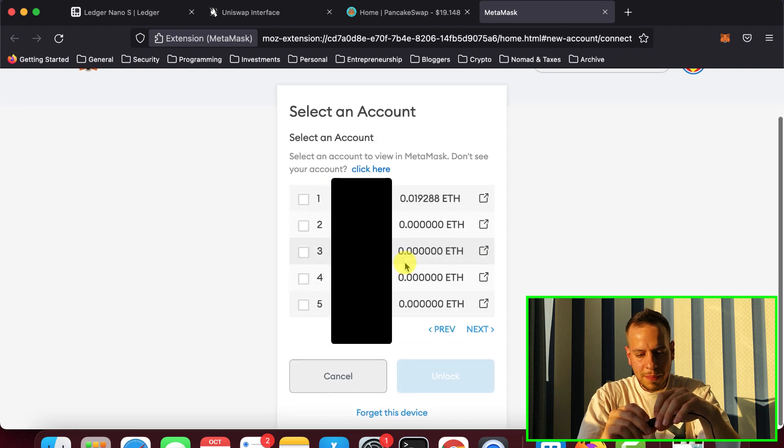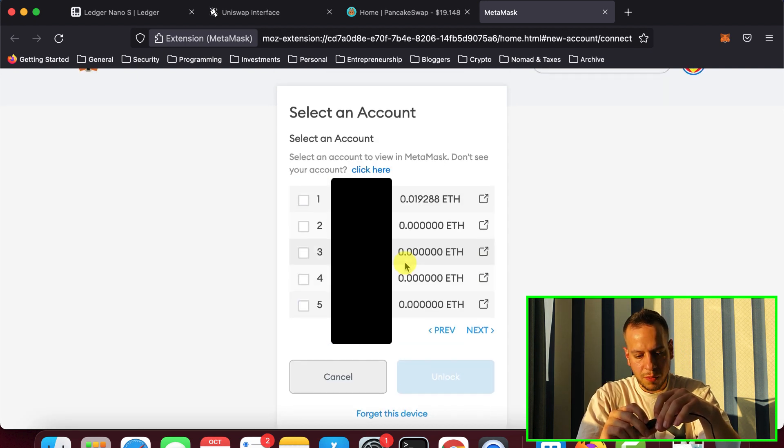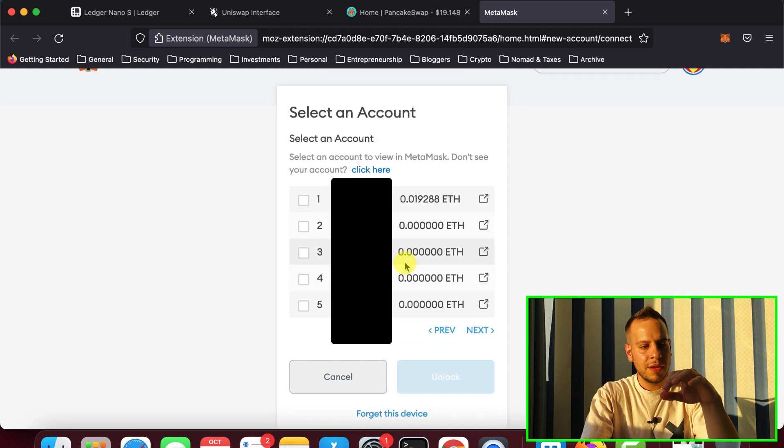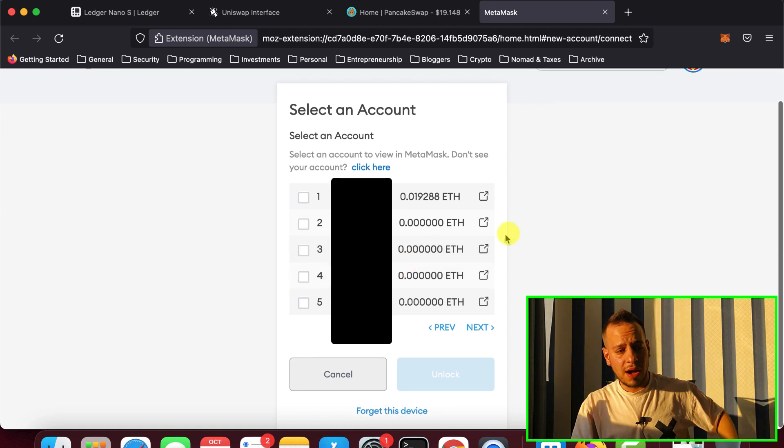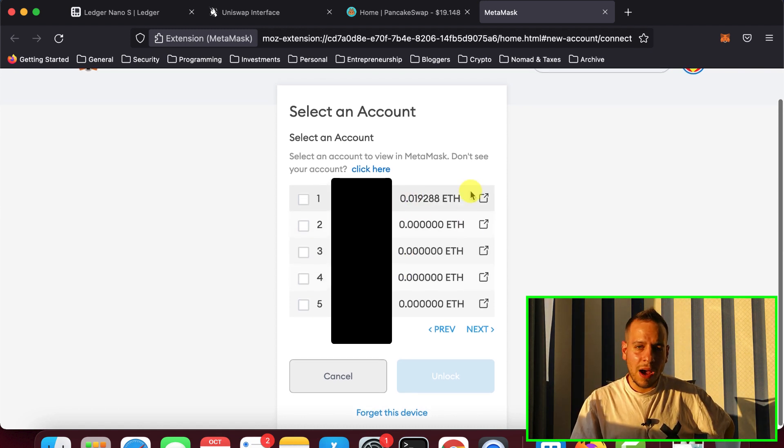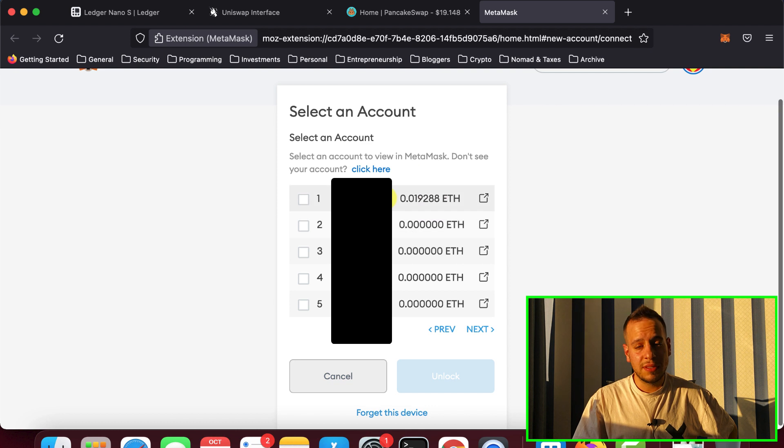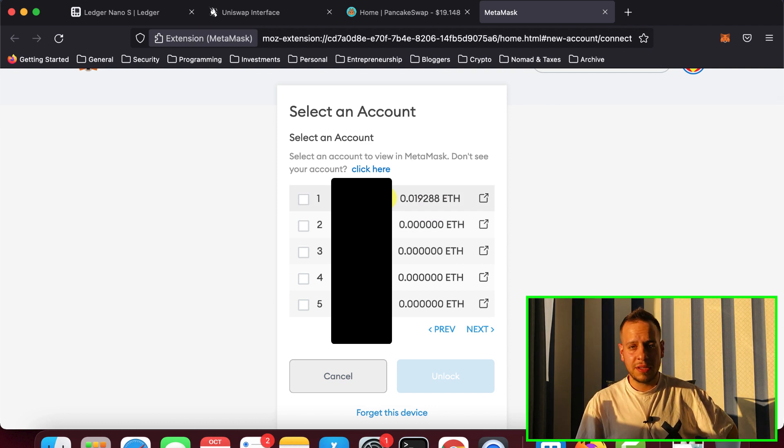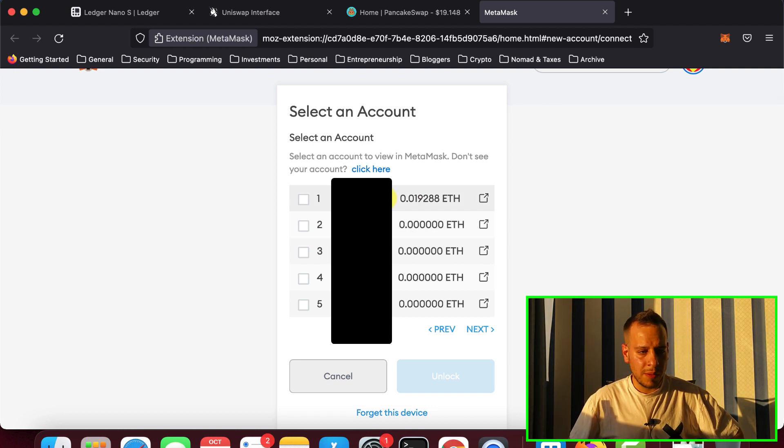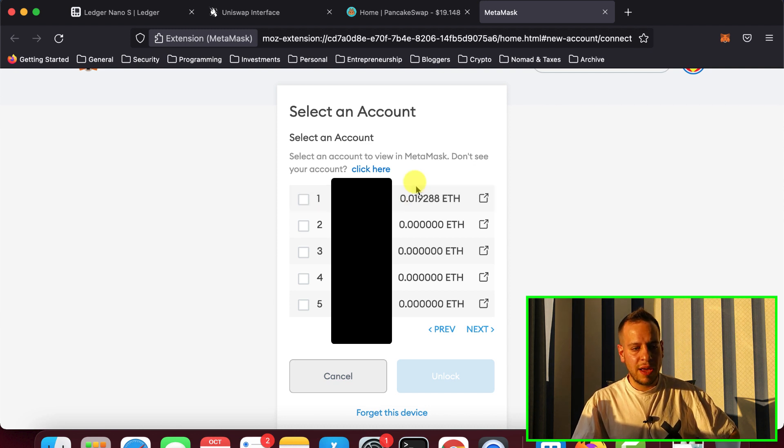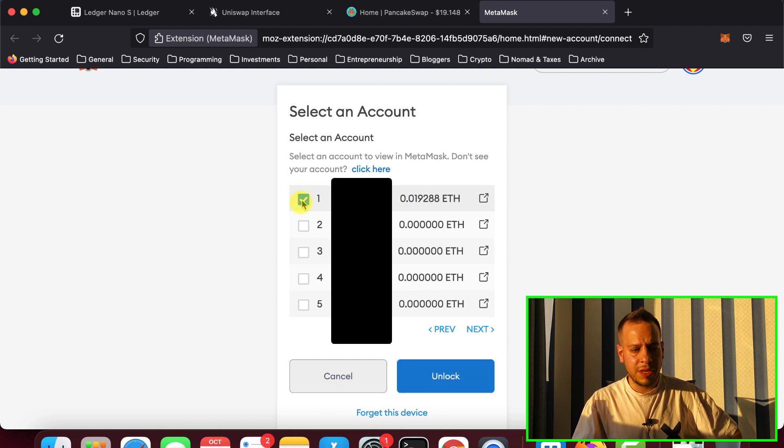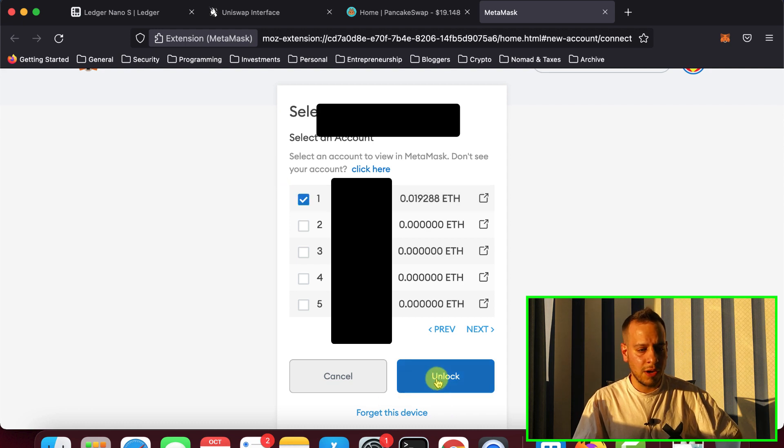And now the MetaMask will look for your Ledger device. And once it's done, you will see a list of accounts that your Ledger has. You will have to pick the account that has the Ethereum or the BNB, in this case Ethereum, because we are working with Uniswap. But if it's a brand new Ledger, all of them will have zero. In this case, I have some BNB here. So I'm going to select the first one and click unlock.